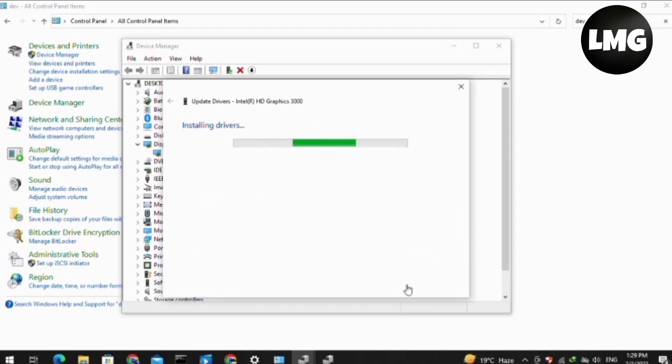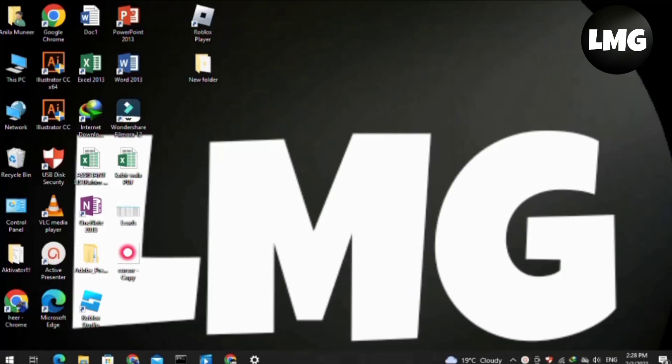After doing so, the processing will start for installing driver. You have to be patient. After the processing has been completed, close all of the windows.